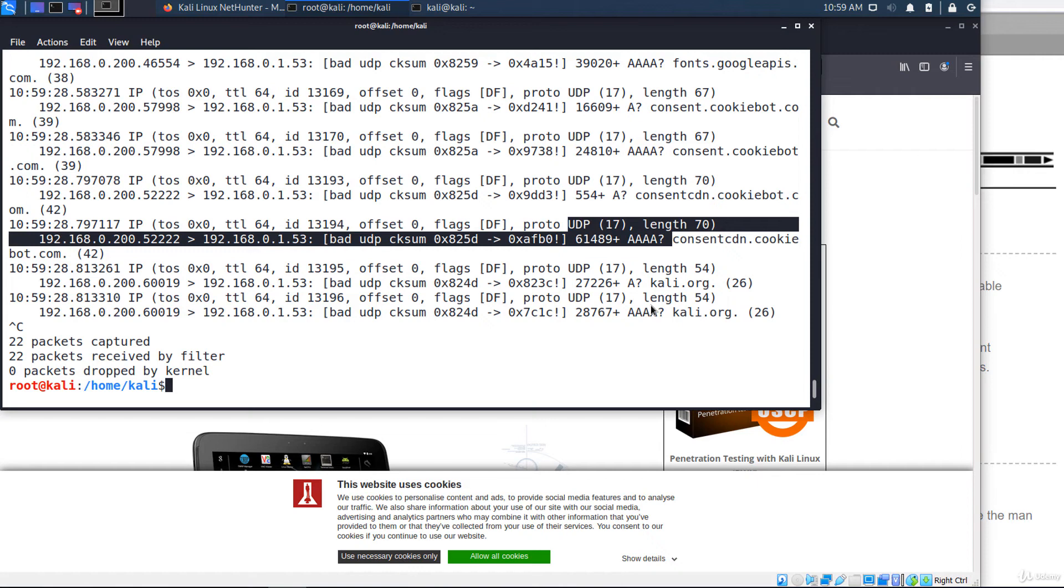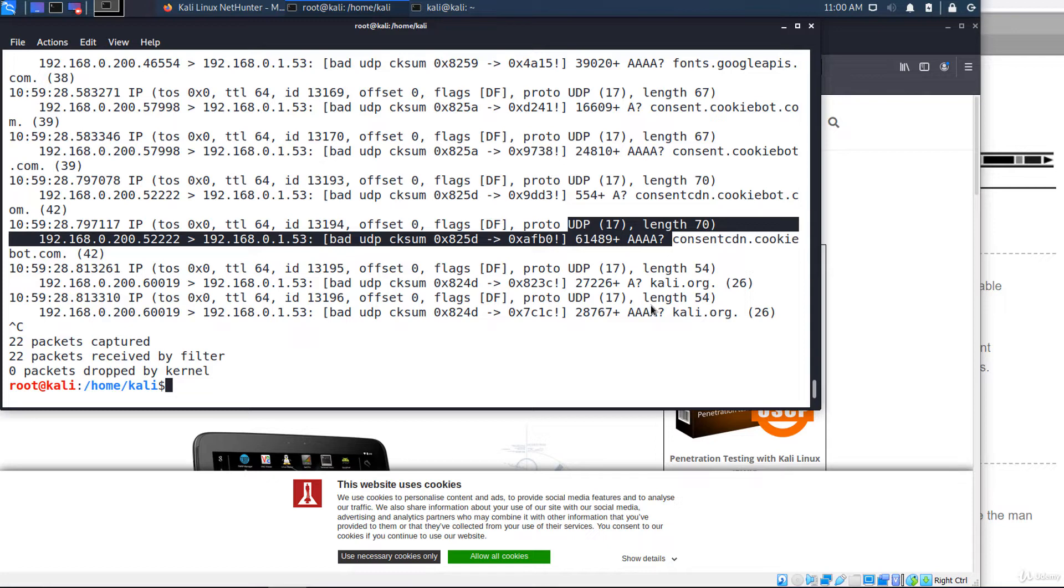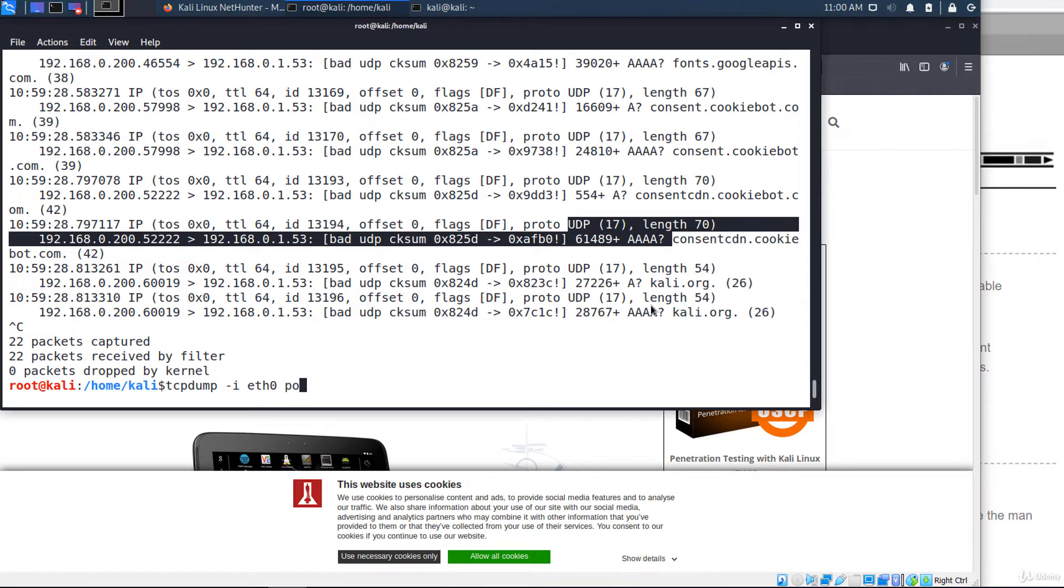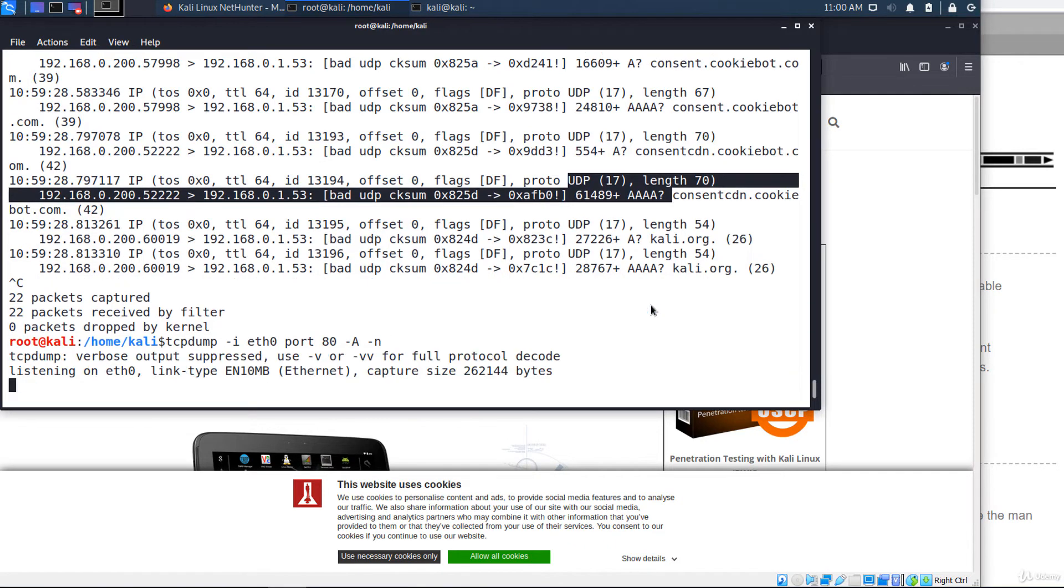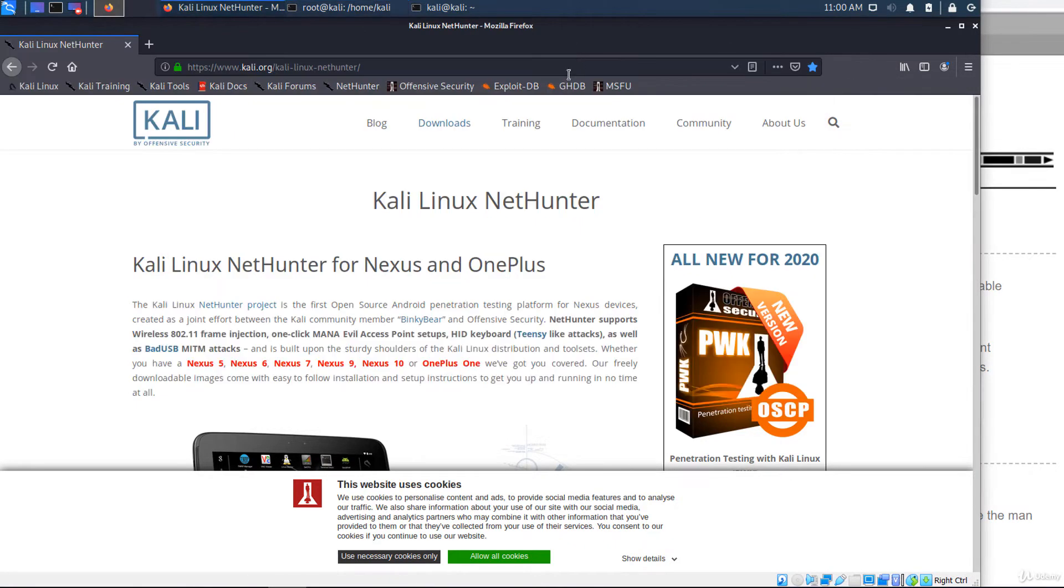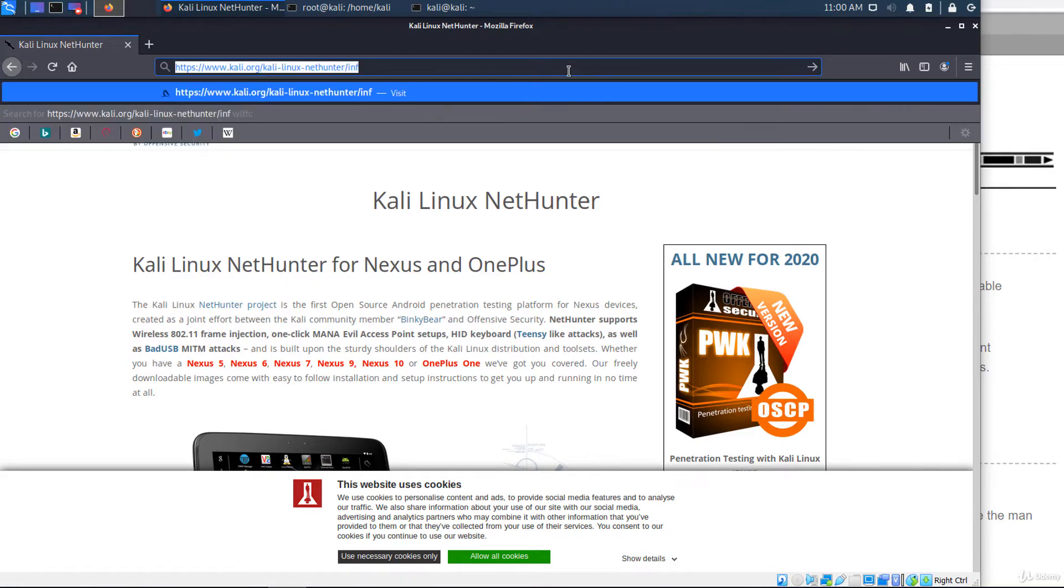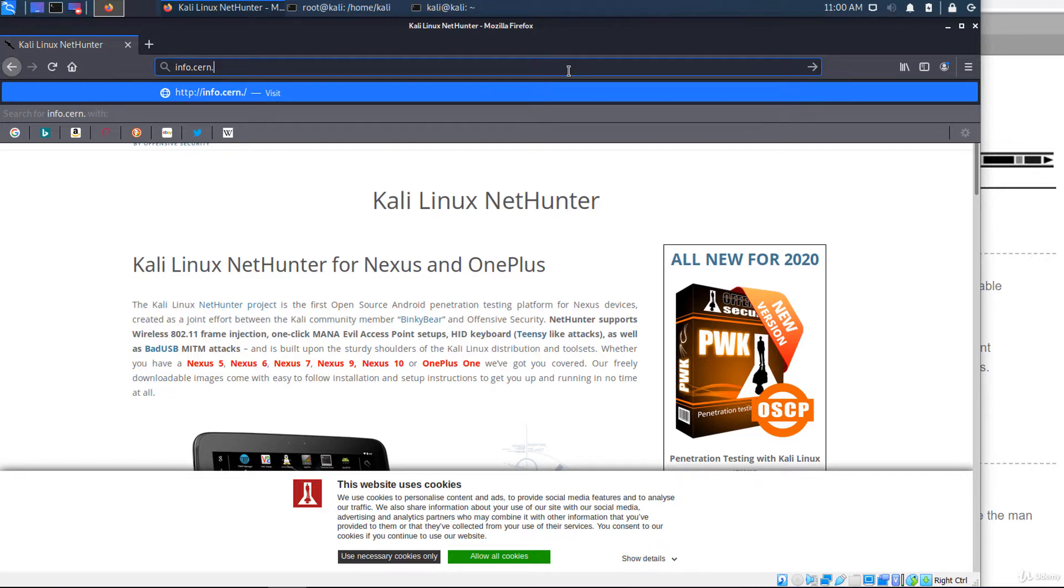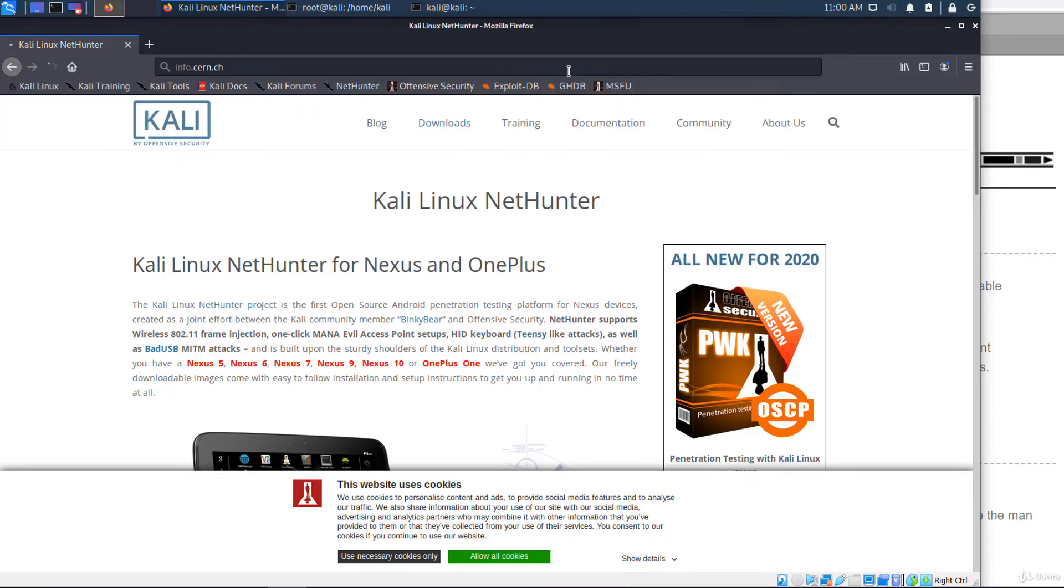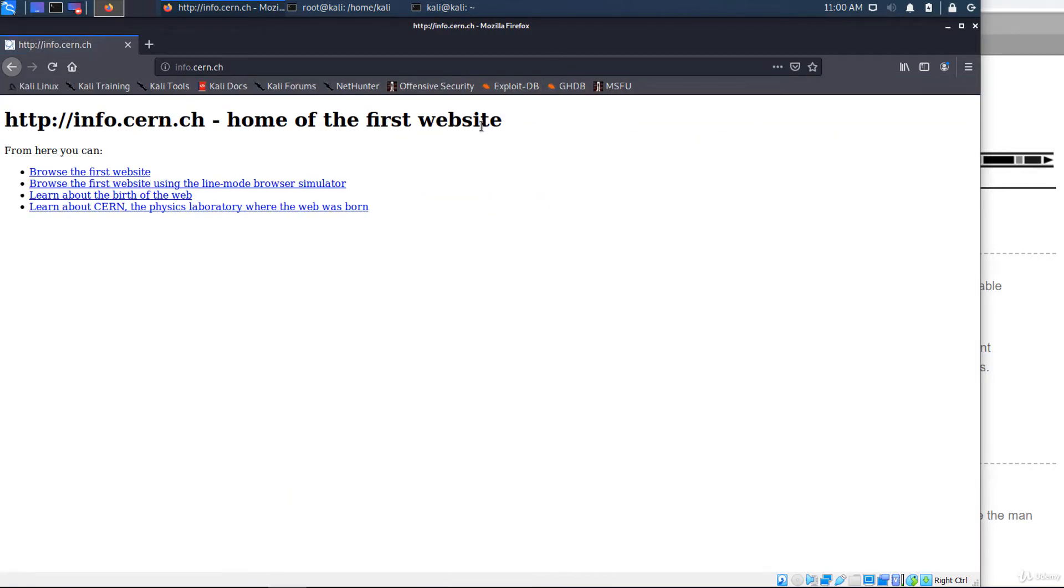Adding minus A option will have the output include ASCII strings from the capture. This allows easy reading and the ability to parse the output using grep or other commands. Let's try this filter: DST port 80 minus A and minus N. Minus N is optional. And I'll visit an HTTP site, for example info.cern.ch. By the way, this is the home of the first website.